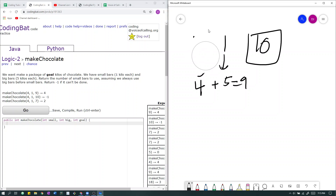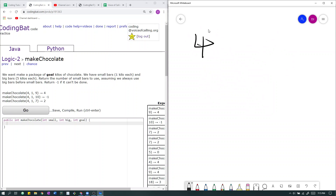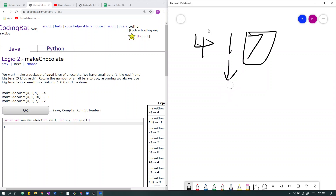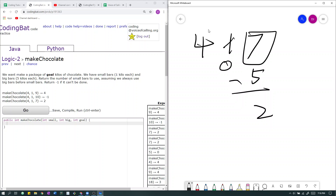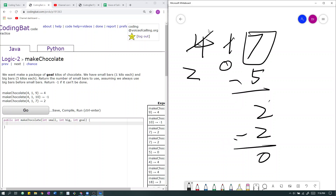Next, we have the case 4, 1, 7 — that is, 4 small bars, 1 big bar, and our goal is 7. If we use all of our big bars, then we have 5 kilos, because 1 times 5 is 5. We subtract 5 from the goal, and we have 2 kilos left. We have 4 small bars and only 2 kilos to make, so we use 2 small bars: 2 minus 2 equals 0. We made our goal, because 5 plus 2 equals 7, and we used 2 small bars.